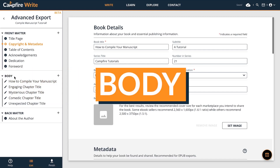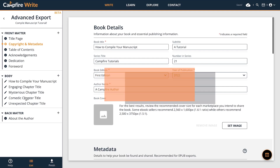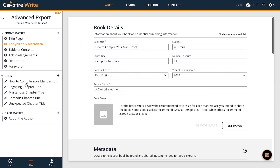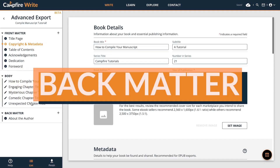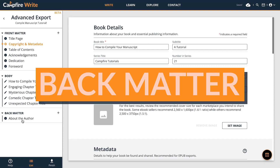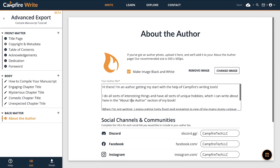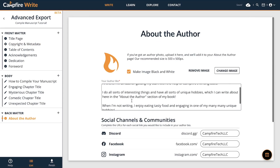Next is the body. This is where the story lives — the part you probably think of first when you imagine the contents of a book. In most books, these are the only pages that are actually numbered. And then there's the back matter, sometimes also called the end matter. It usually contains an about the author page or bibliography.